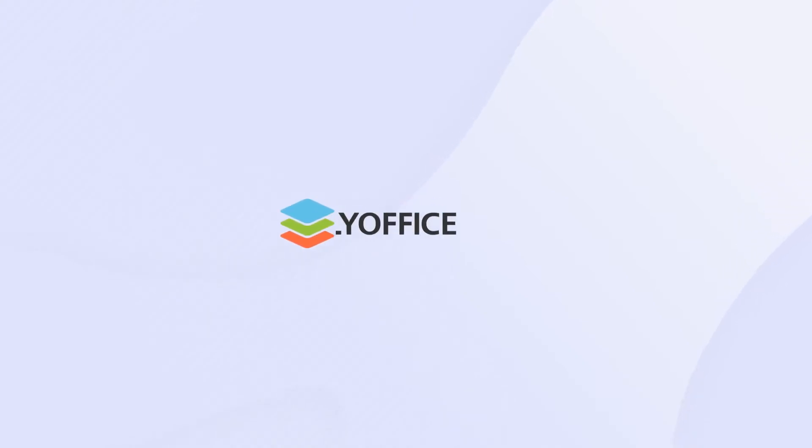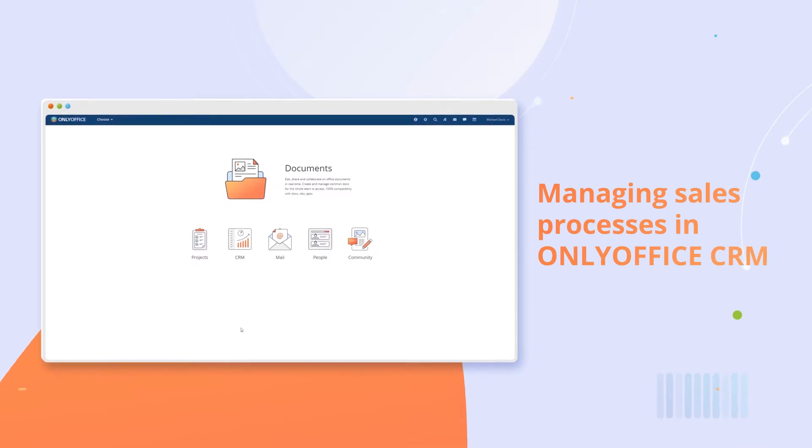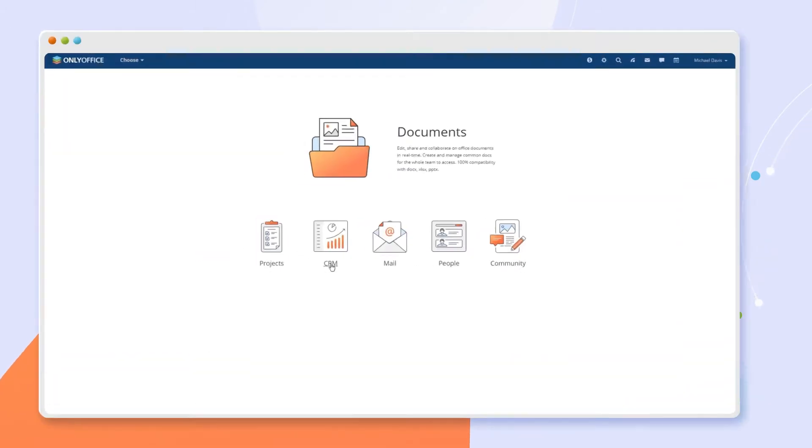With CRM in OnlyOffice Workspace, you can master the organization of your clients and deals.